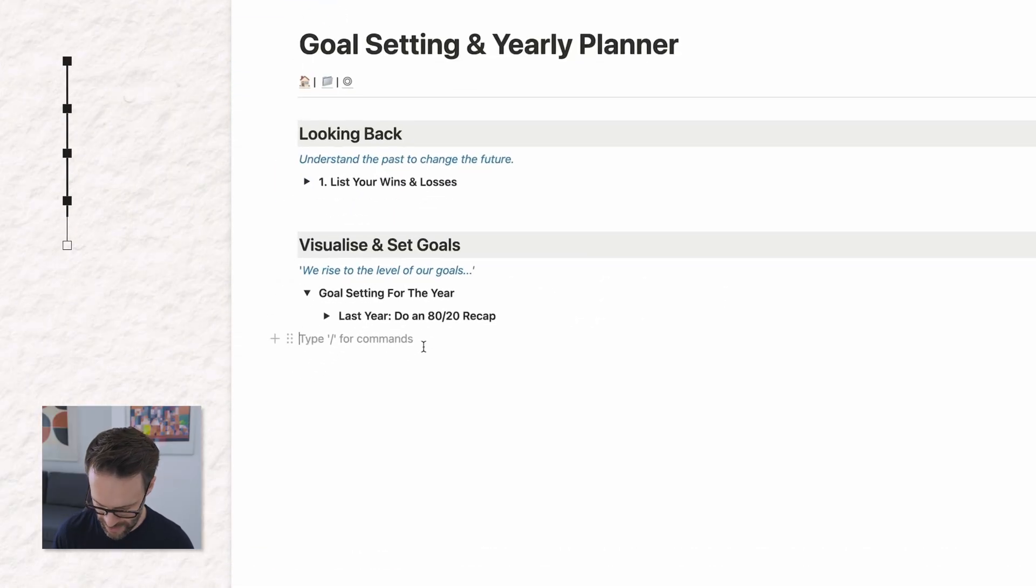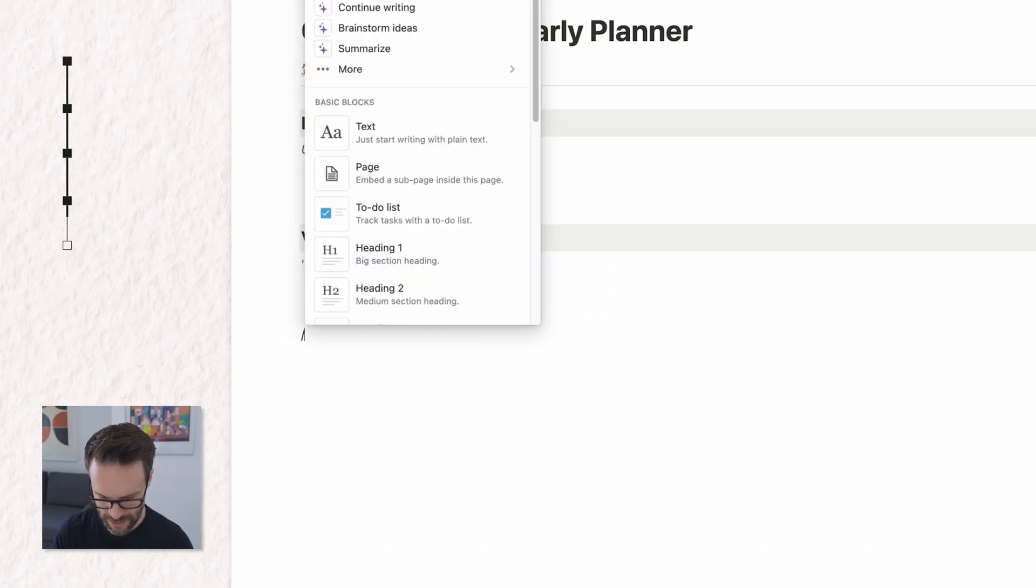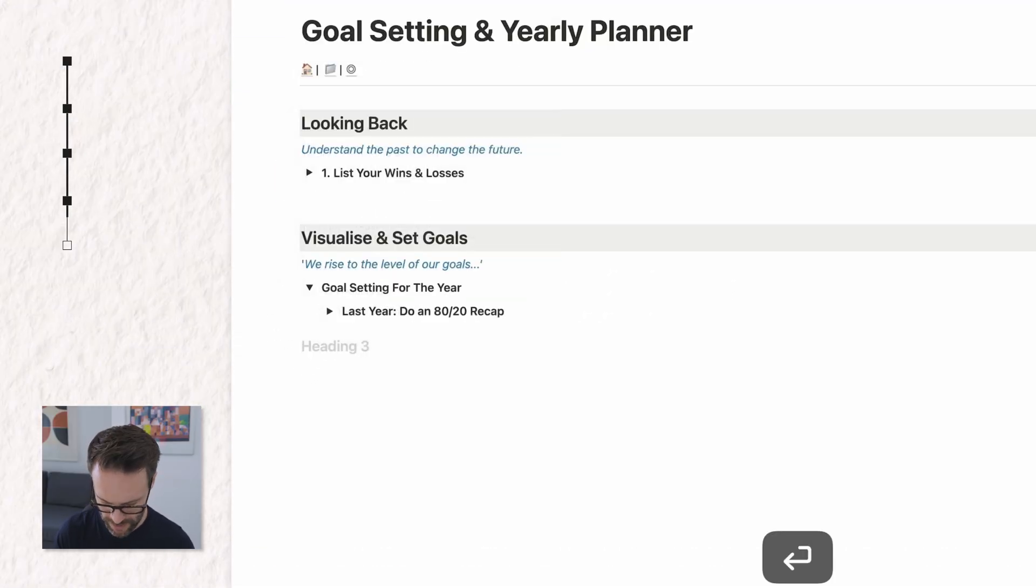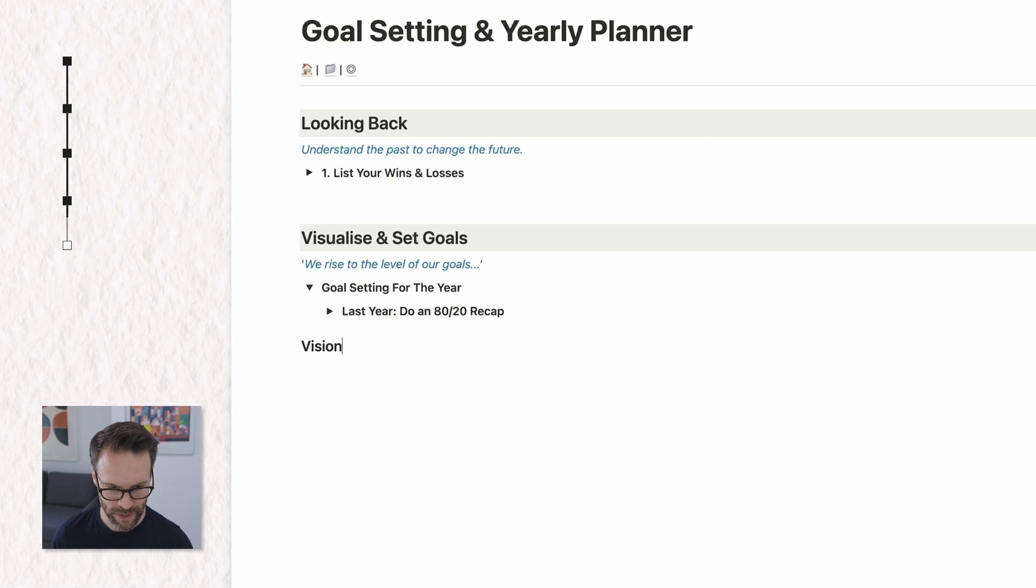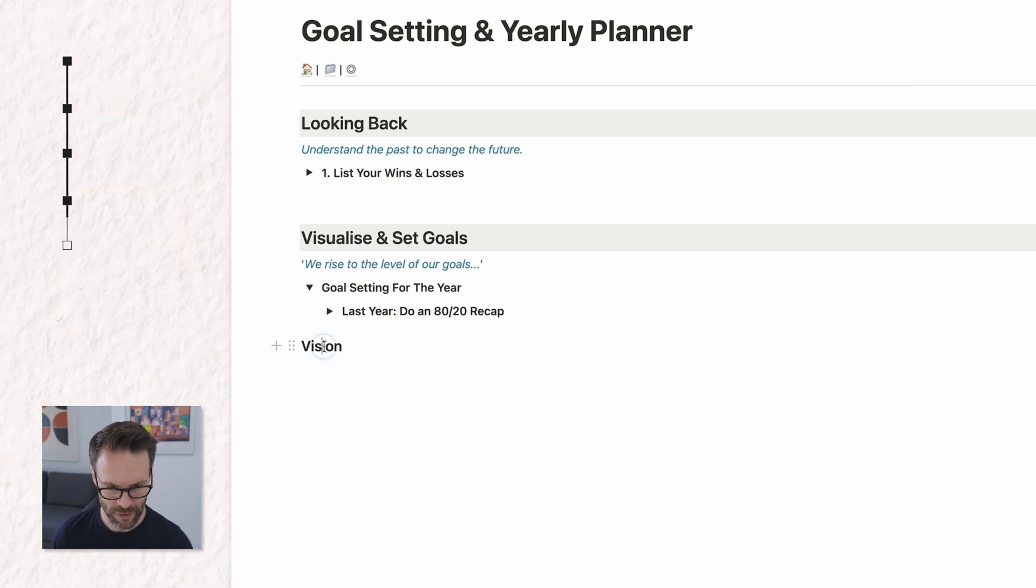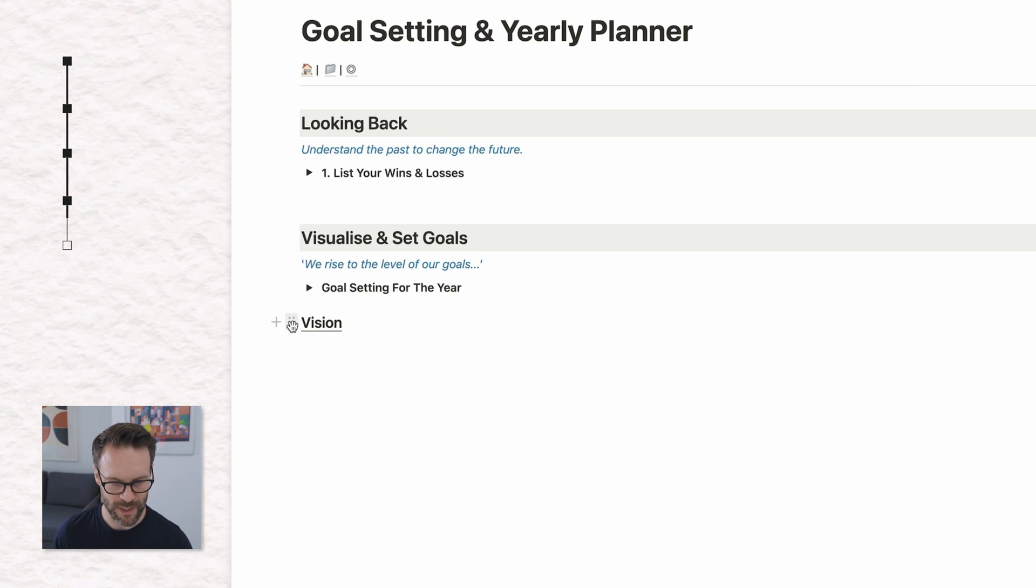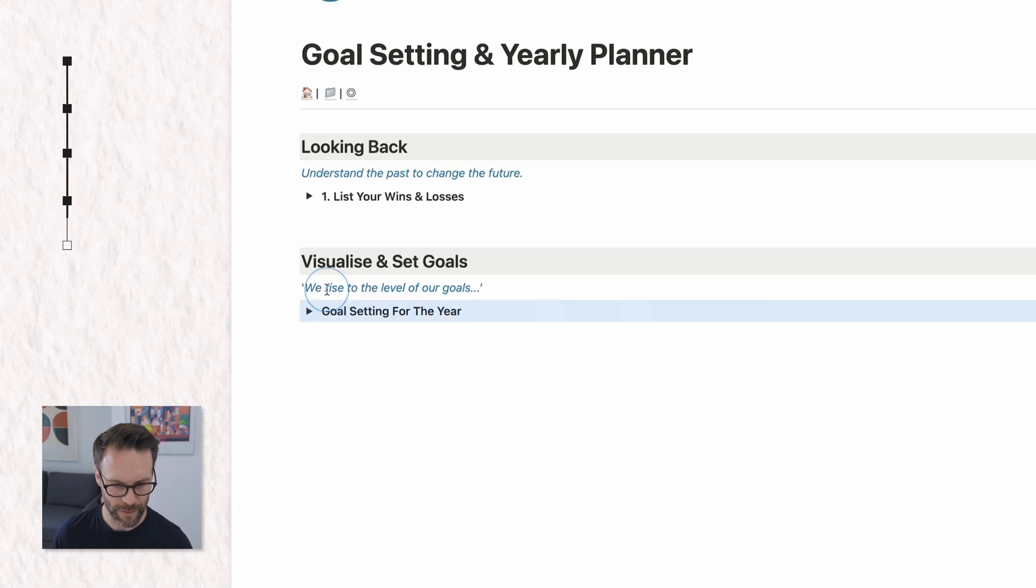So what you would be doing is looking back at your previous year, at your wins, and then listing in from that what you think is most important. I think this stage of keeping it really simple is most important before you start to process it into a wider database system later on. So next under that, let's do forward slash h3. I'm going to call this vision.